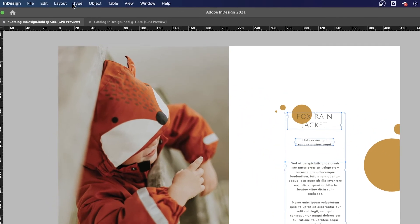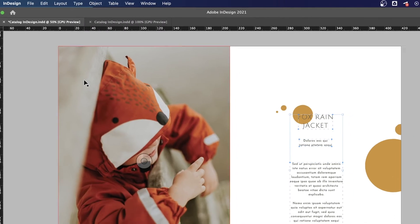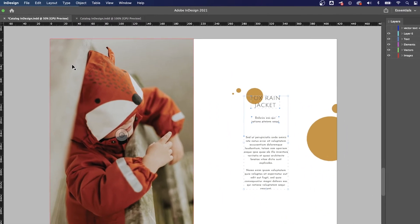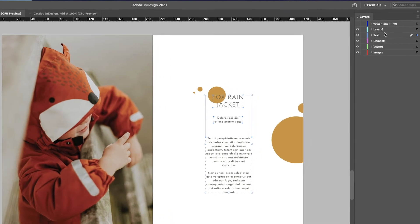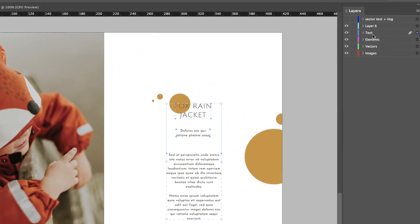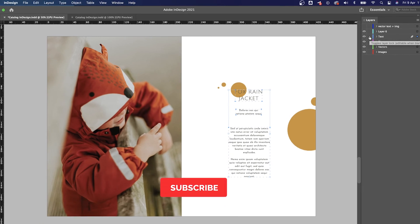Finally, export your text as outlines. This means you're basically converting it into vectors and it can be scaled infinitely without losing any of the image quality. Also, before uploading your PDF file on Flipsnack, make sure the text in your document is inserted as text and not as an image.